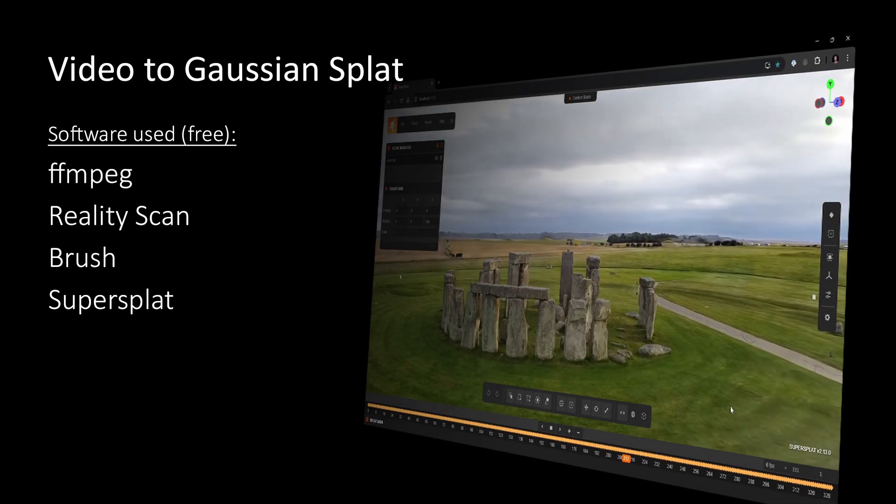Hi! It's been a while since my last tutorial. This time I will show a simple way of getting from normal video footage to a 3D Gaussian splat. Beyond that, I want to render the original camera path using SuperSplat.